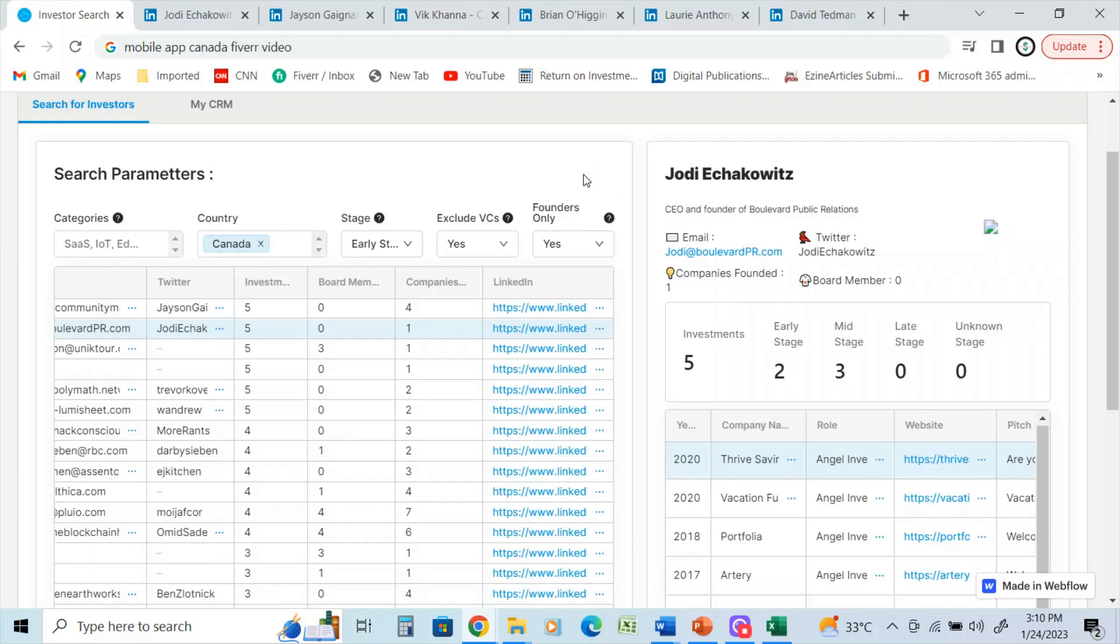So this is just one resource that I use for creating my angel investor lists. And for example, in the US I have around 10,000, and for Canada I have around 750, the UK a couple thousand.